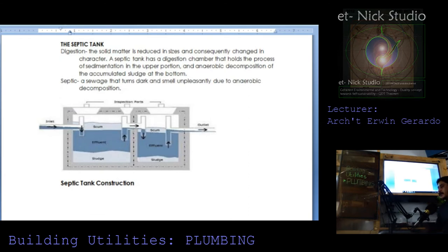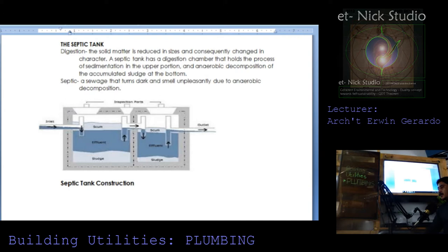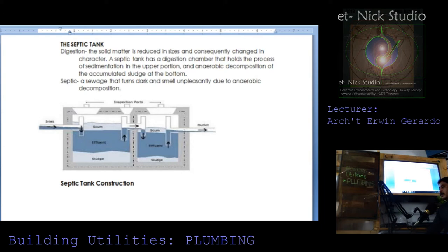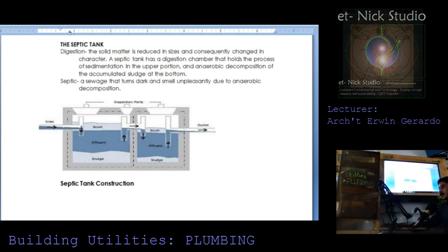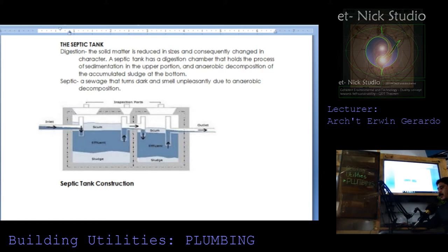Septic tank. It has two chambers. Digestion chamber is where the solid matter is reduced in size and consequently changed in character. A septic tank has a digestive chamber that holds the process of sedimentation in the upper portion and anaerobic decomposition of the accumulated sludge at the bottom. Septic is sewage that turns dark and smells unpleasantly due to anaerobic decomposition. This is the cross section of a septic tank.